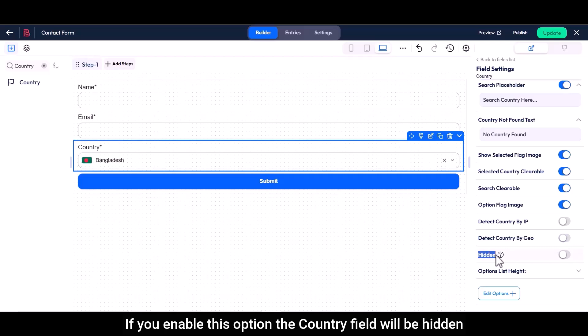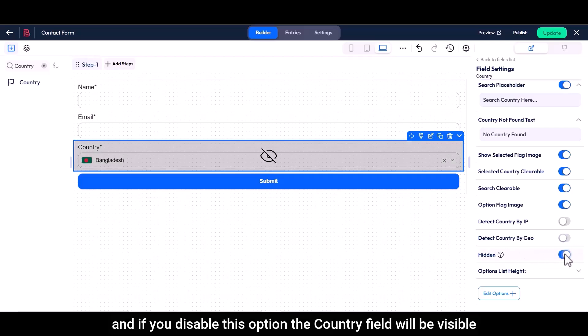If you enable this option, the country field will be hidden, and if you disable this option, the country field will be visible.